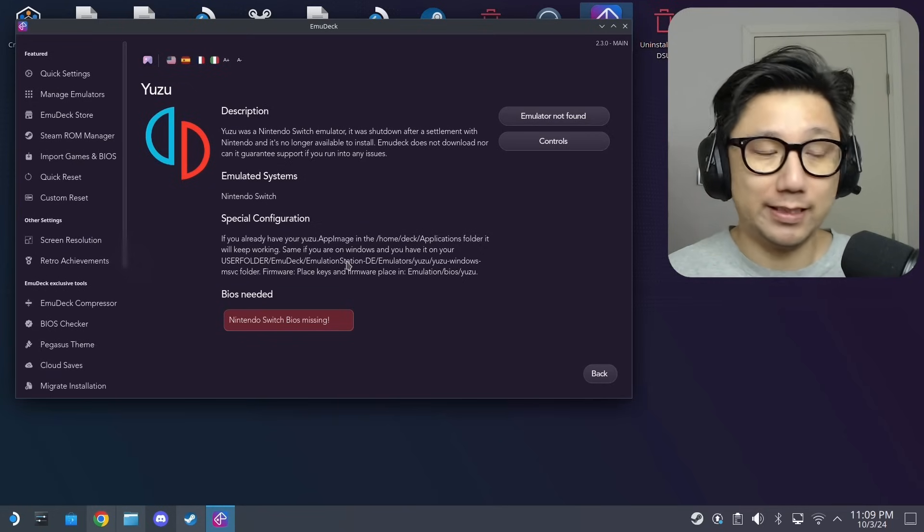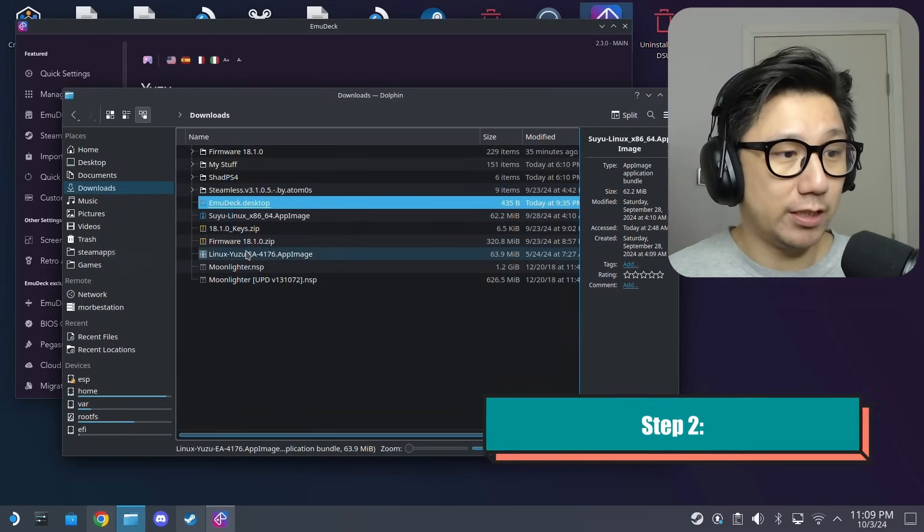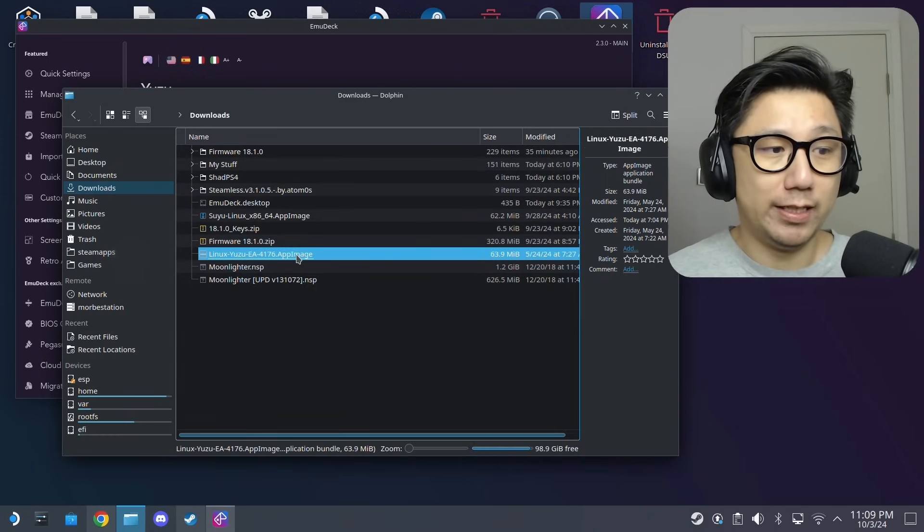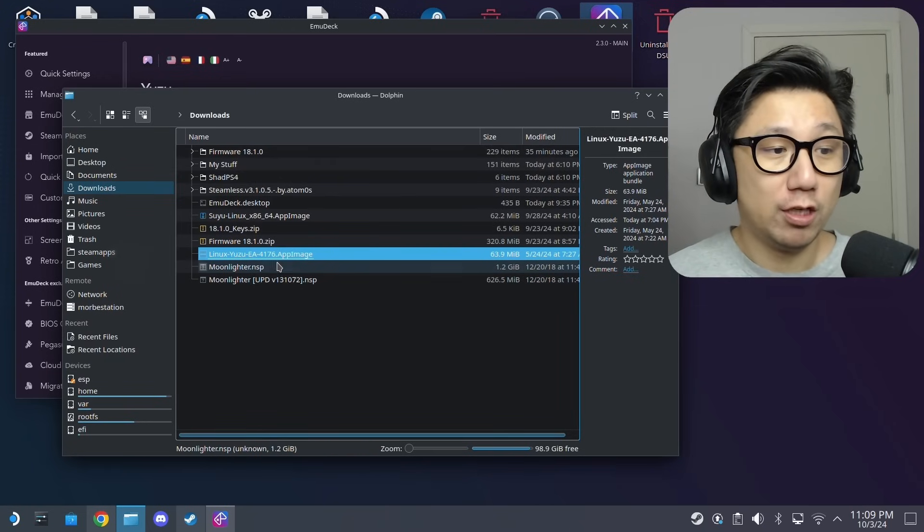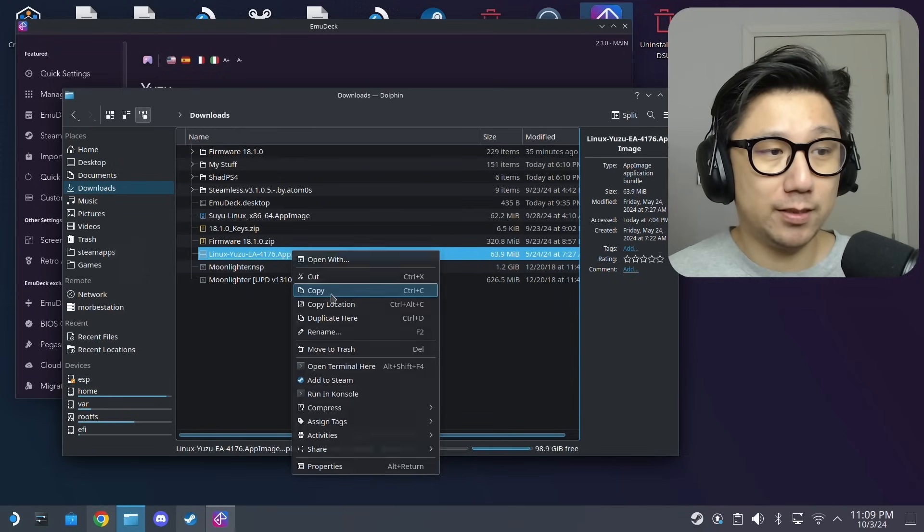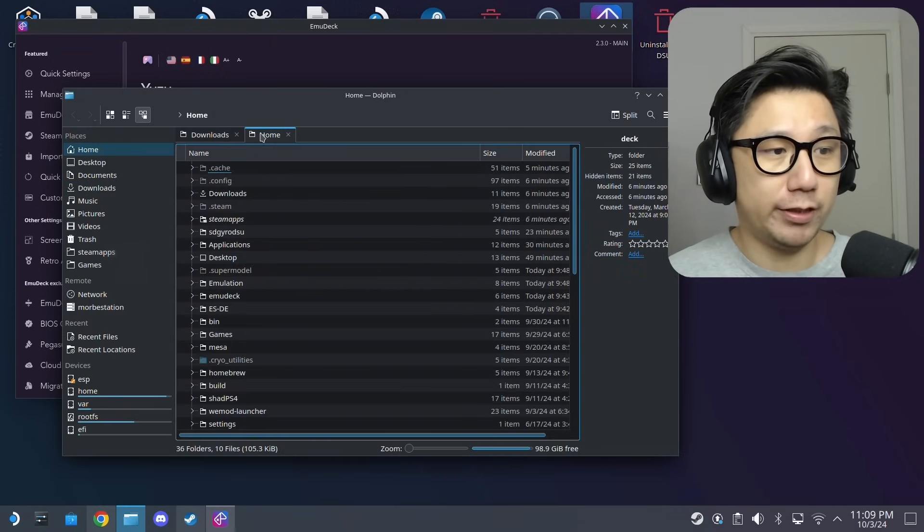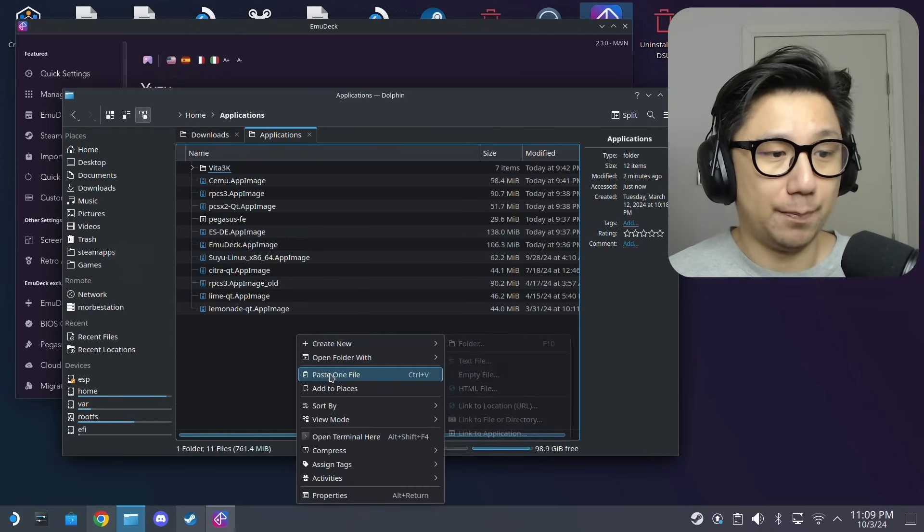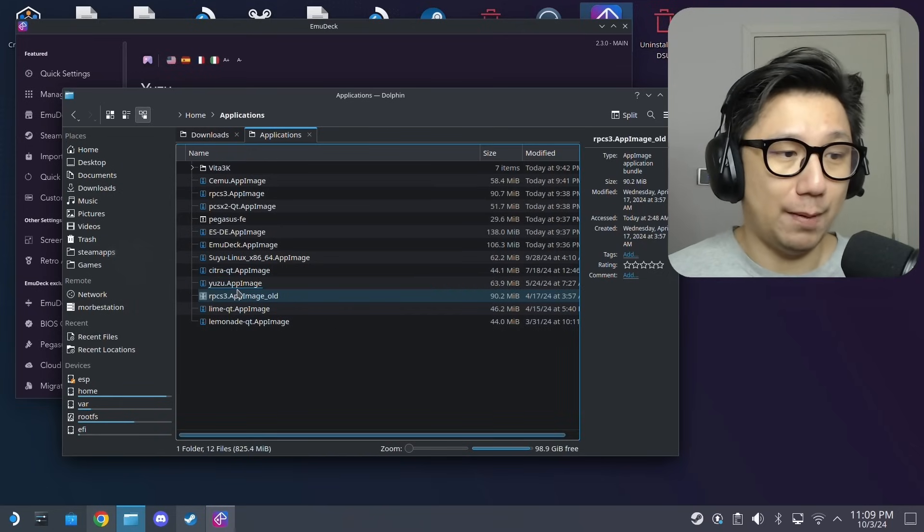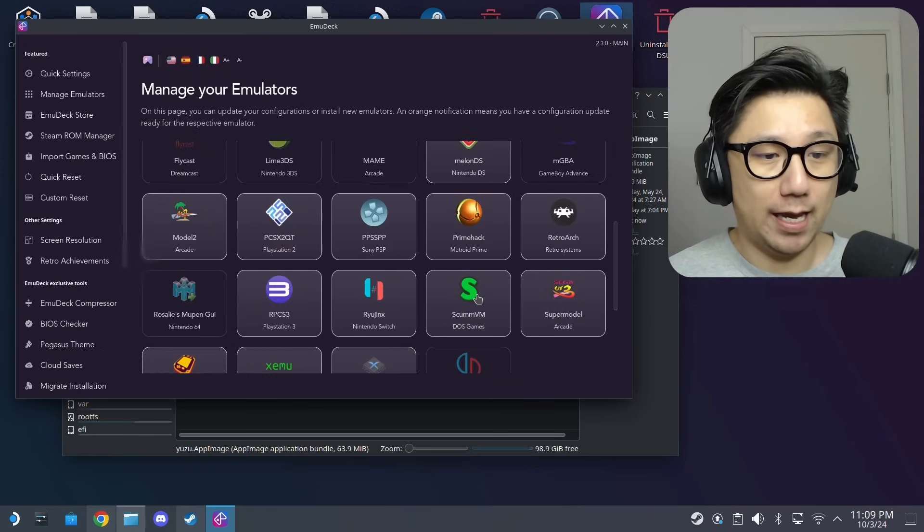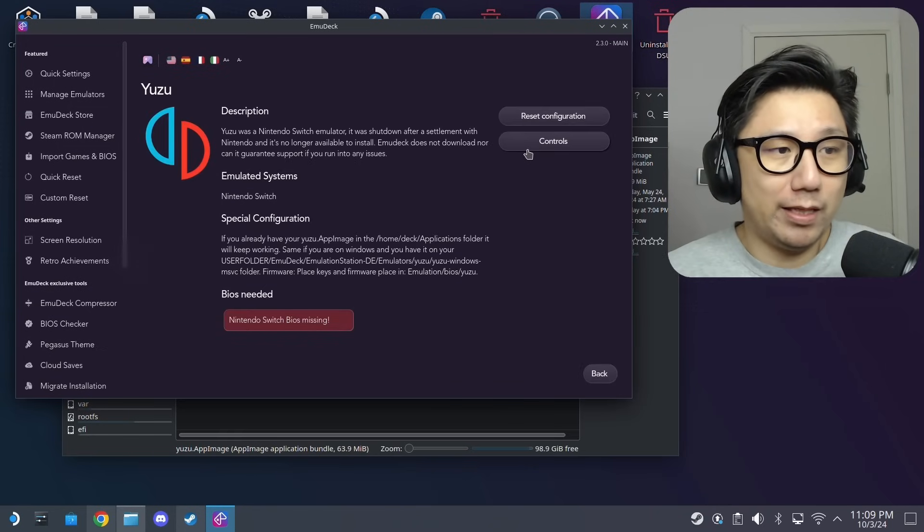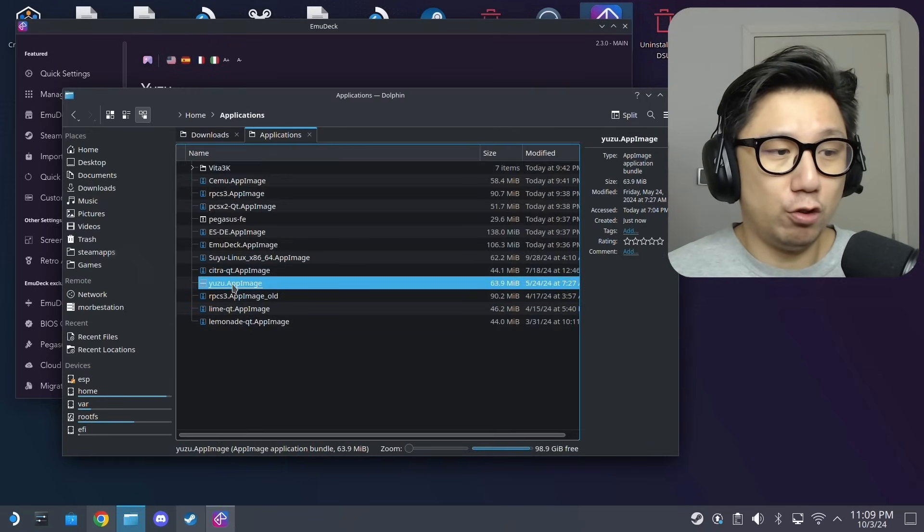You need to have the app images. I'm not going to provide them, not going to give you links, go find it on the internet. I've got Yuzu right here, linux yuzu early access 4176.appimage. That's the latest released before they were taken down. Just copy this and go to your home directory, then applications, and just paste it here. You can rename it, just rename it to yuzu.appimage. Back on emu deck if you go back and click Yuzu again, it found it.